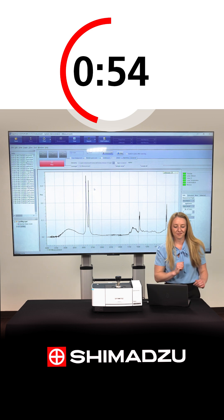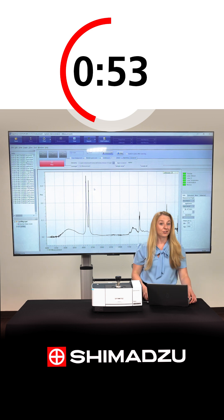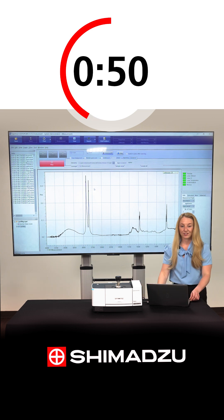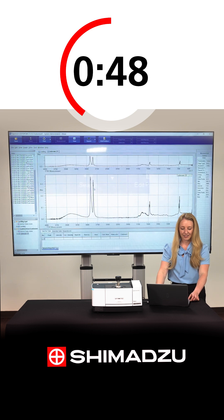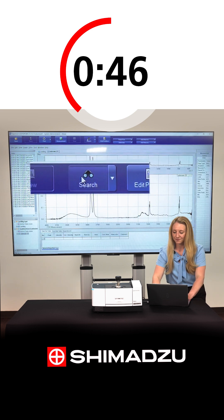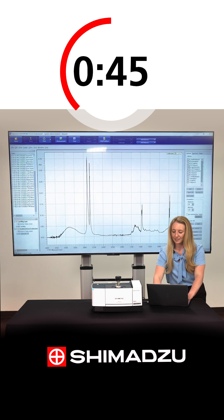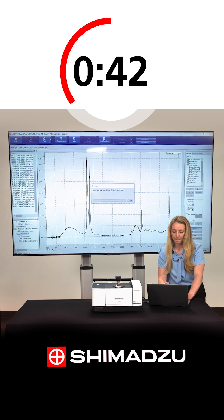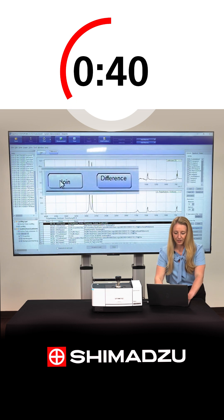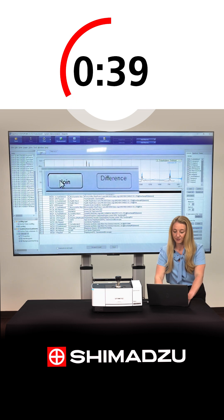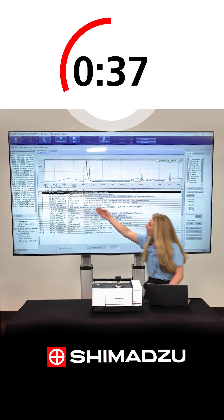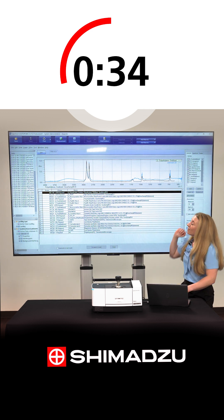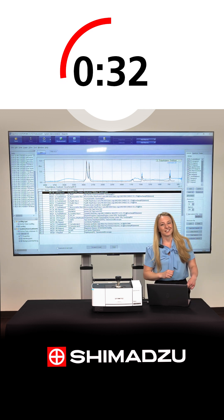Here's our spectrum of our unknown. In order to identify it, we're going to library search it. As soon as the scan is complete, I'm going to select search, select the libraries I wish to search, and run the search on our unknown. And we can see, with a score of 905 out of 1000, our unknown is most likely oxidized polyethylene.